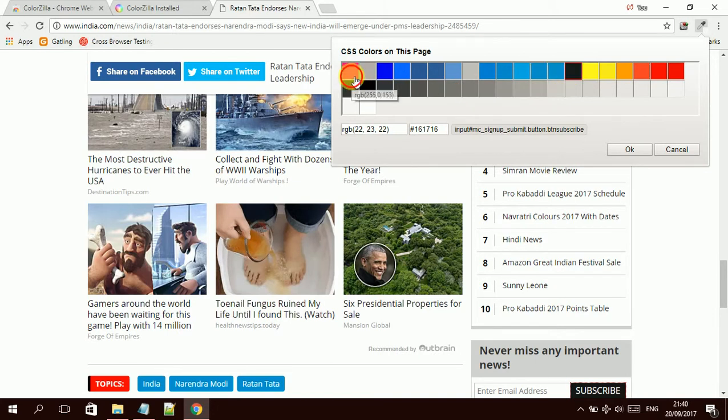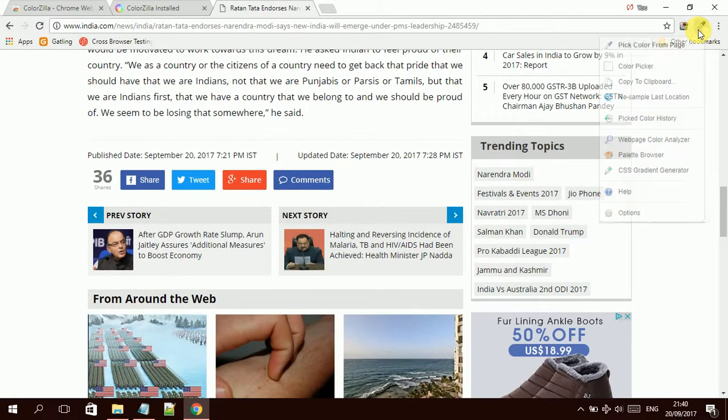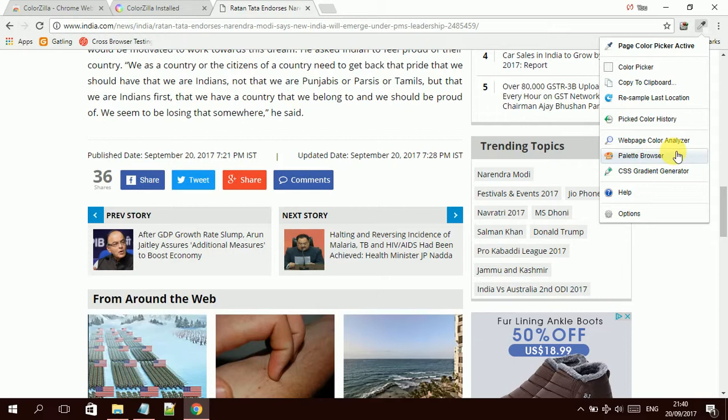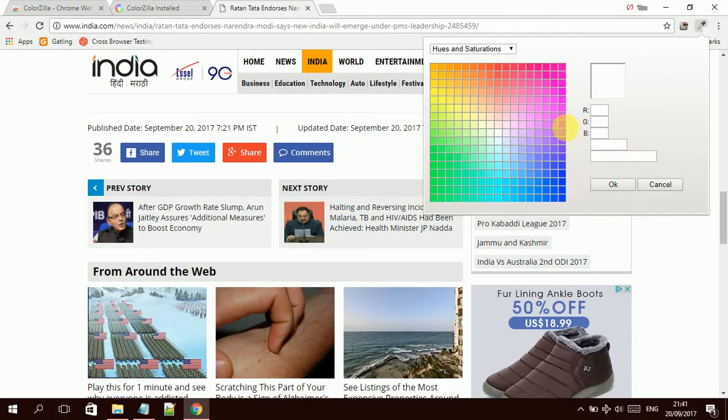If we click here, it has many more options. It also has a palette browser option. These all are useful for you to report issues.